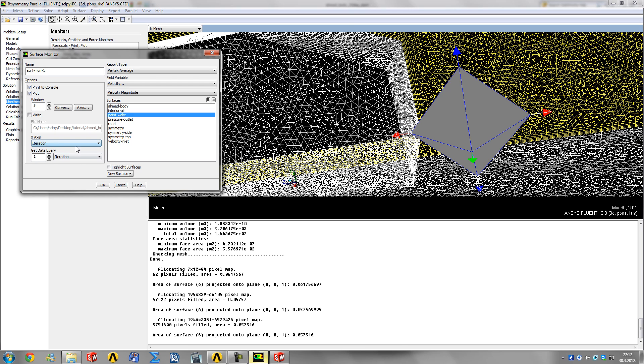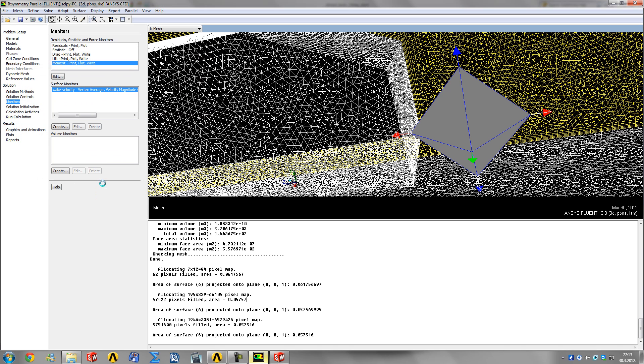One iteration - get it every one iteration. All that is okay. We can rename it to wake velocity and click okay. That's our monitors - plenty of ways to monitor if your solution is converged.